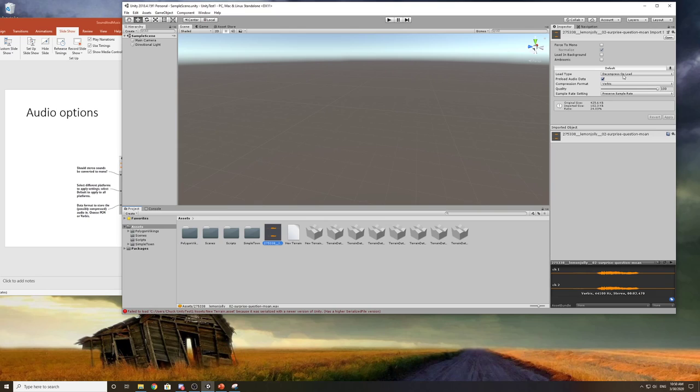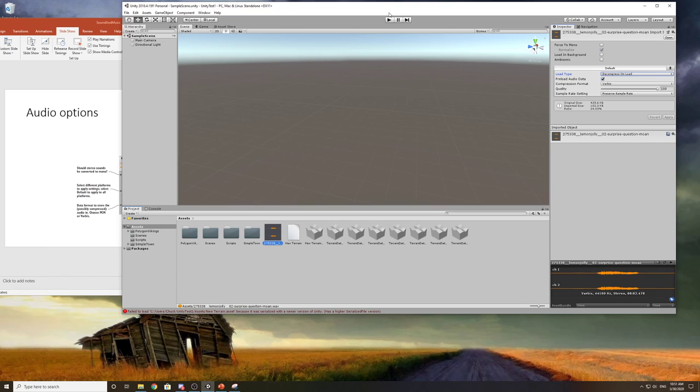We can decompress on load, we can compress in memory, or we can stream. This really depends on how much memory you have and how long you're going to use the sound for. For example, if it's a sound like a gun firing, you probably want to set that to compressed in memory or decompress on load.